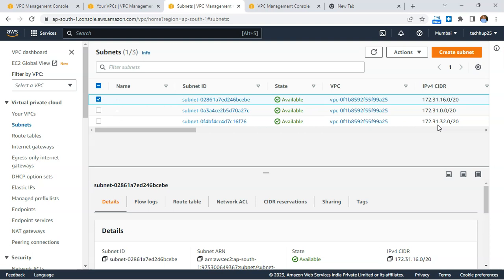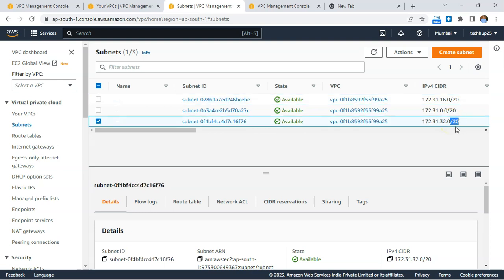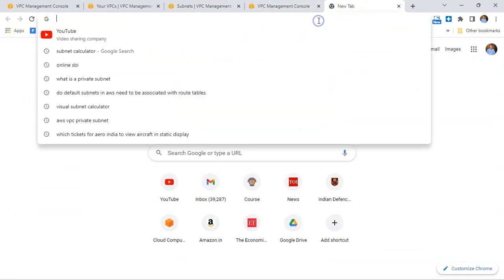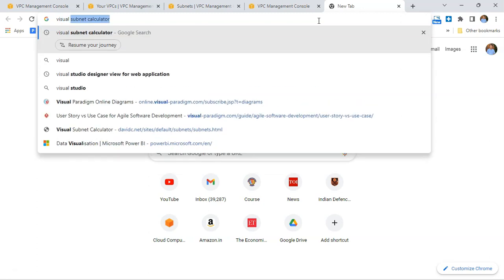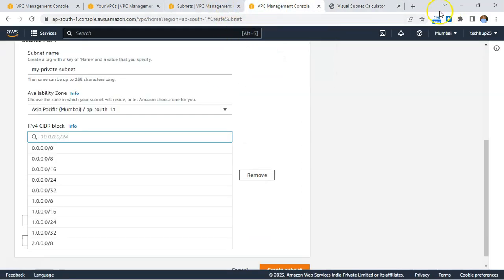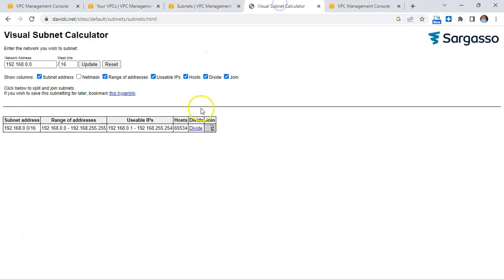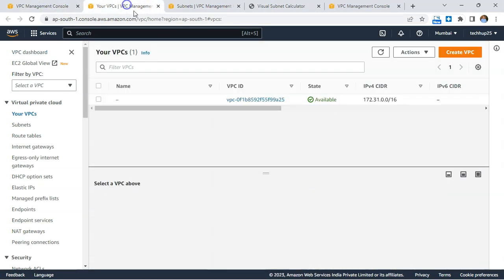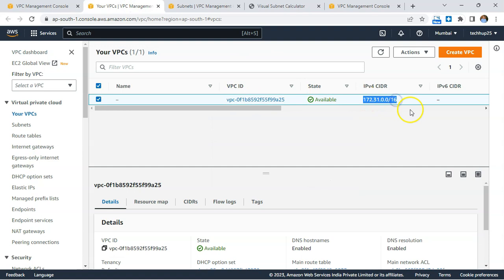What is the correct way to determine the next contiguous block for the new subnet? For the new block, we'll use a /20 CIDR notation. To determine the next contiguous block, let's take help of a subnet calculator. I use something called the Visual Subnet Calculator. Let's go back to the subnet range and input our VPC's CIDR block.